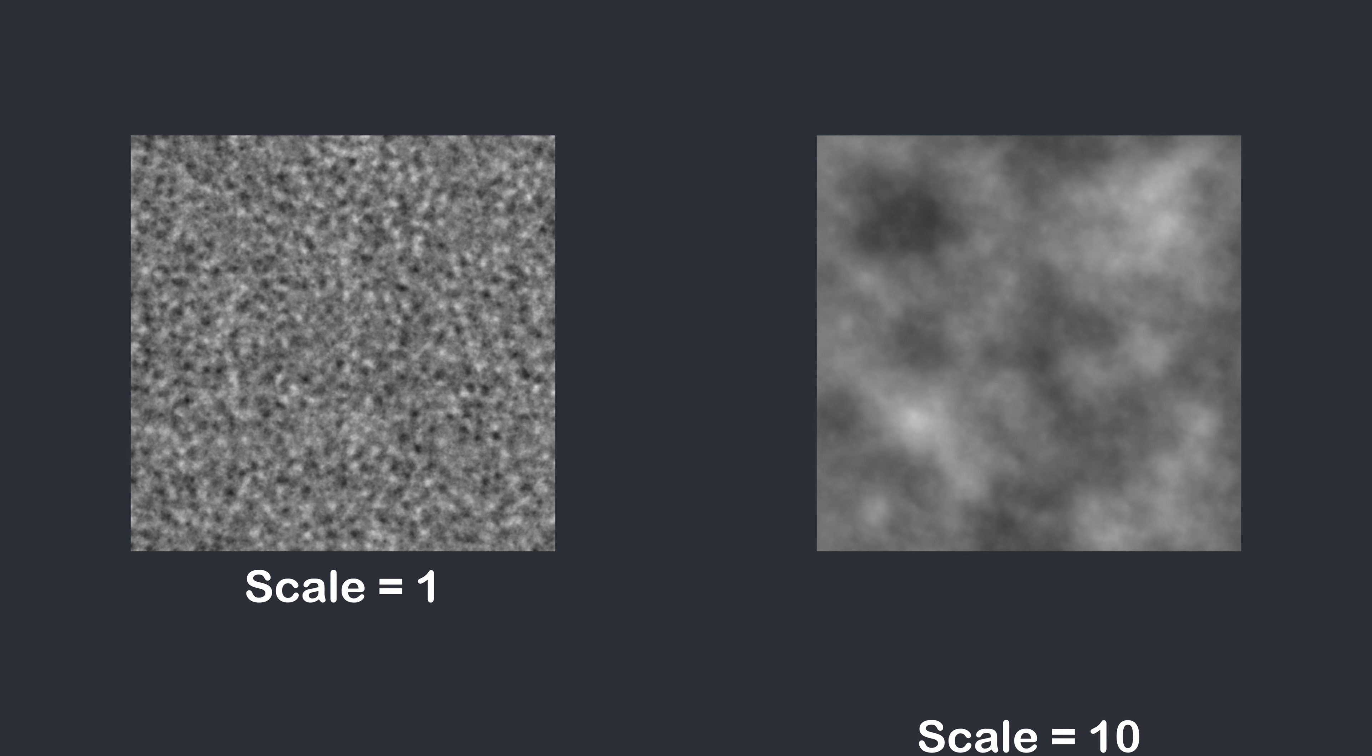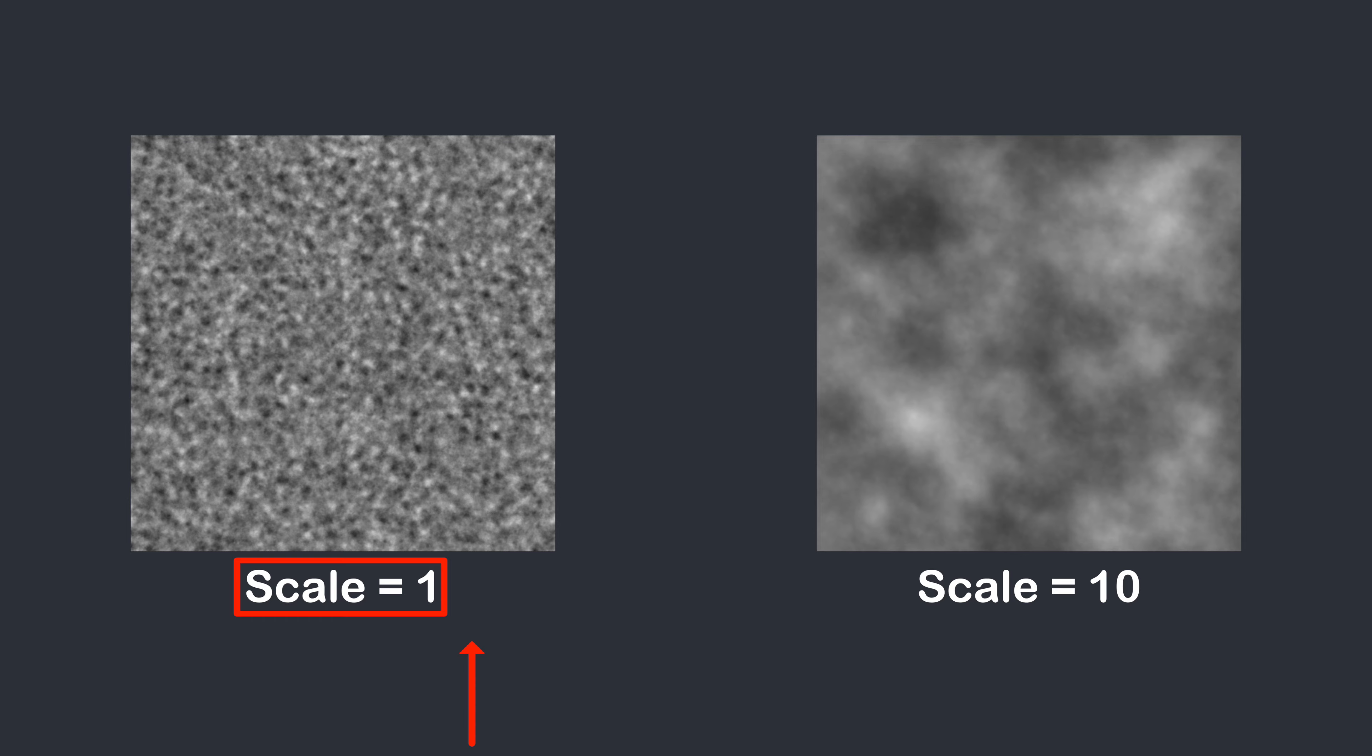You see 2 Perlin noises, but the one on the left has a scale of 1 and the one on the right has a scale of 10. Because our terrain also has a scale of 1, and heights of vertices are very different, as you can see on the left image. So, to solve this issue, we need to increase the scale.